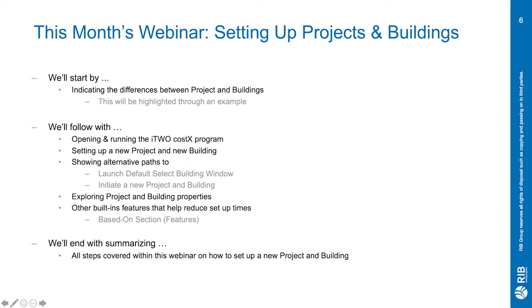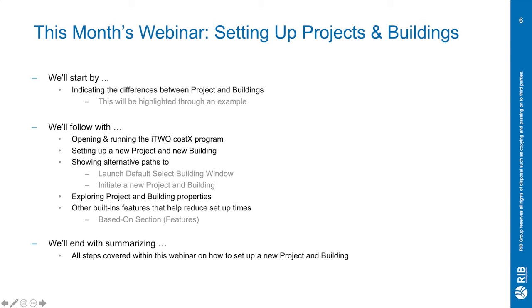For this month's webinar we'll be going through the basics that you need to know for setting up projects and buildings. We'll start by indicating the differences between the project and buildings. This will be highlighted through an example. We'll follow with opening and running the COSTX software, setting up a new project and new building.